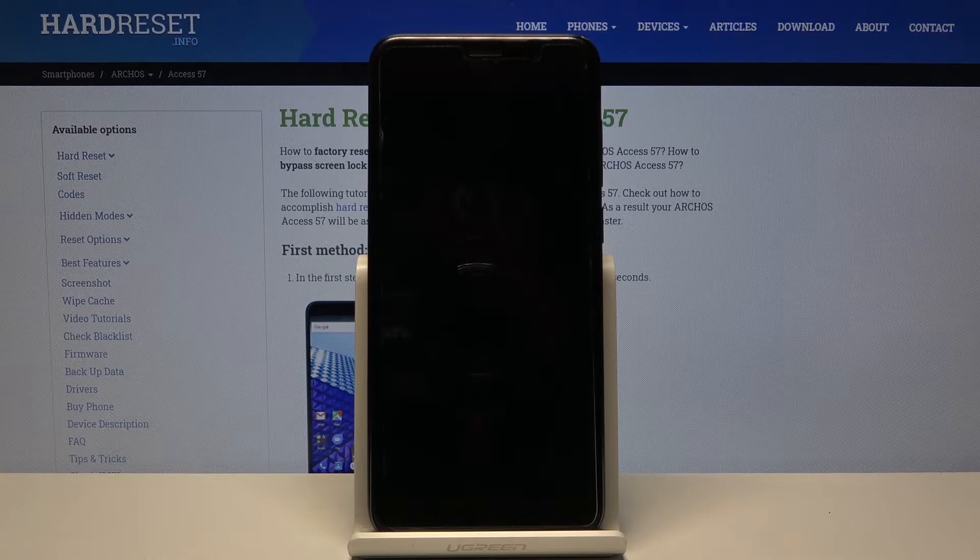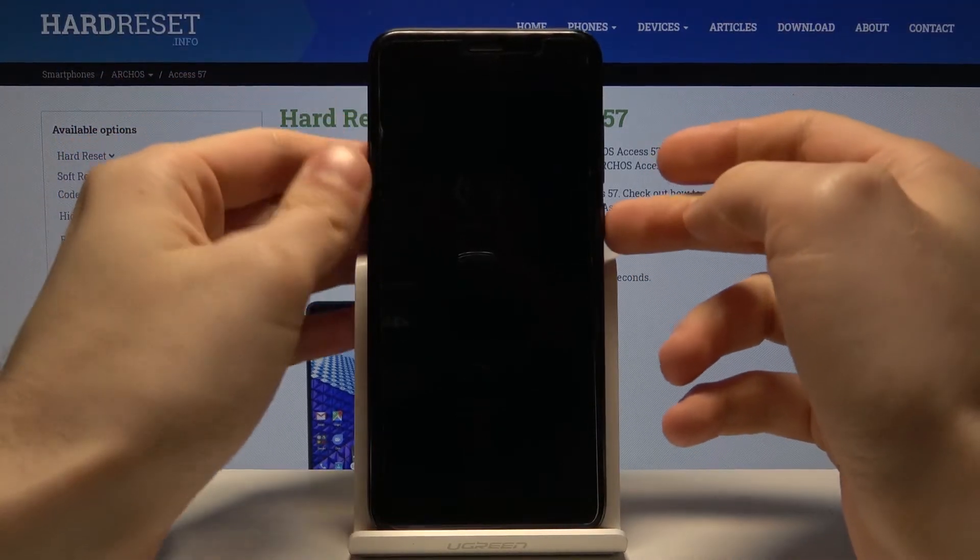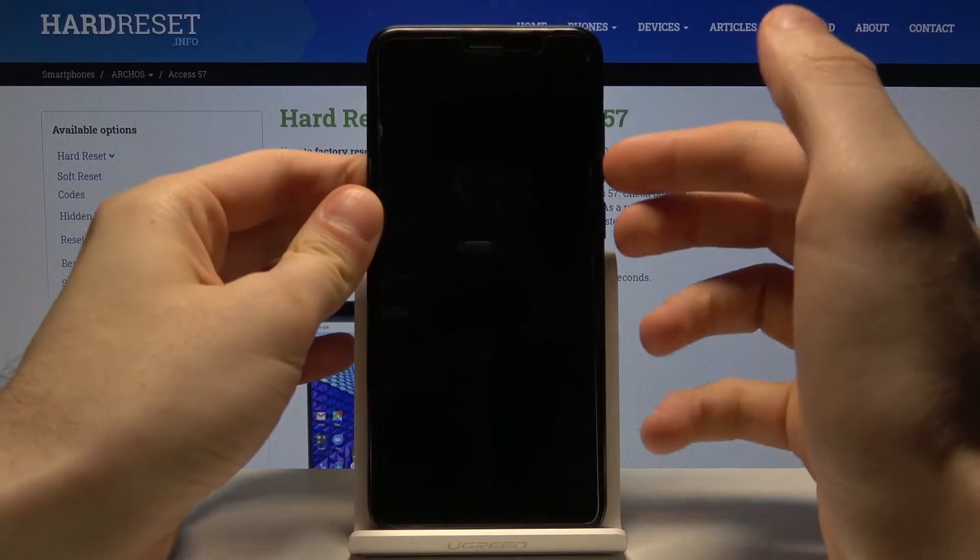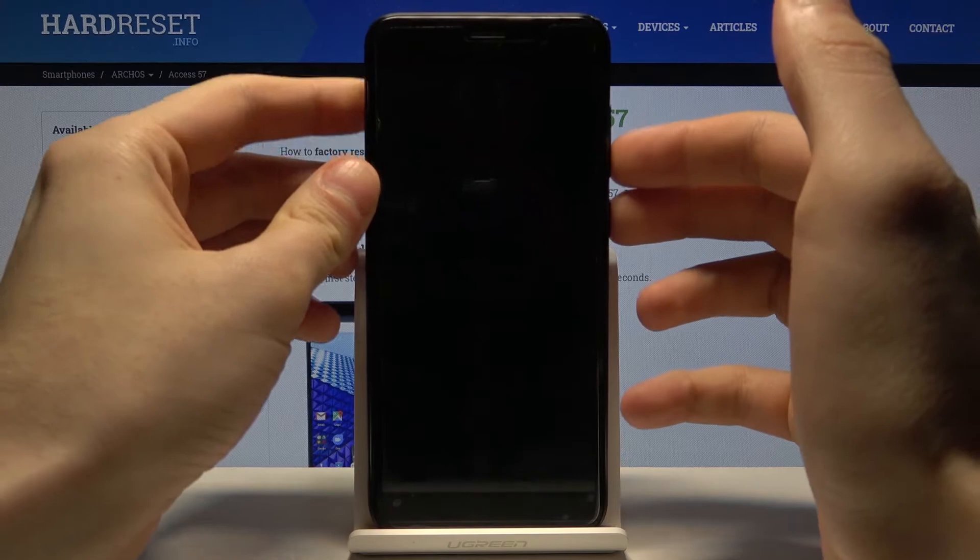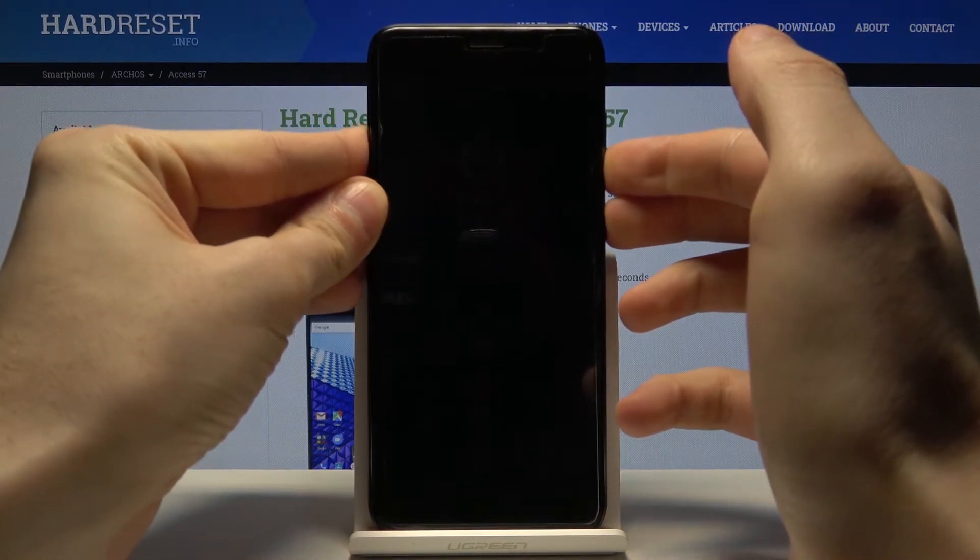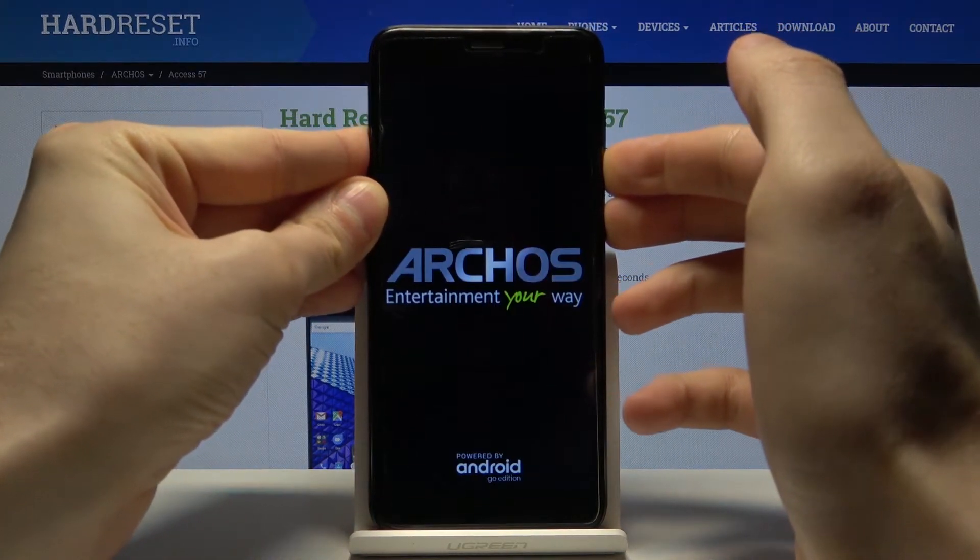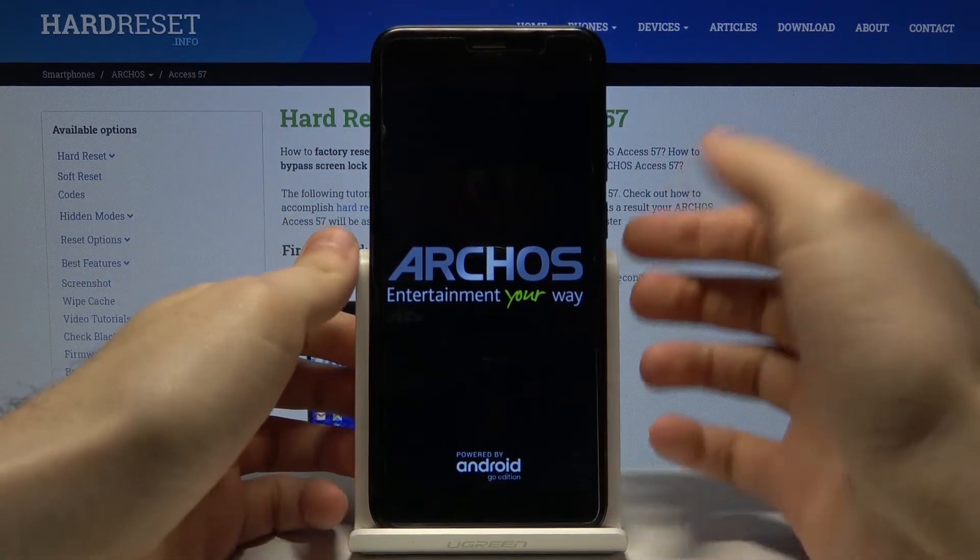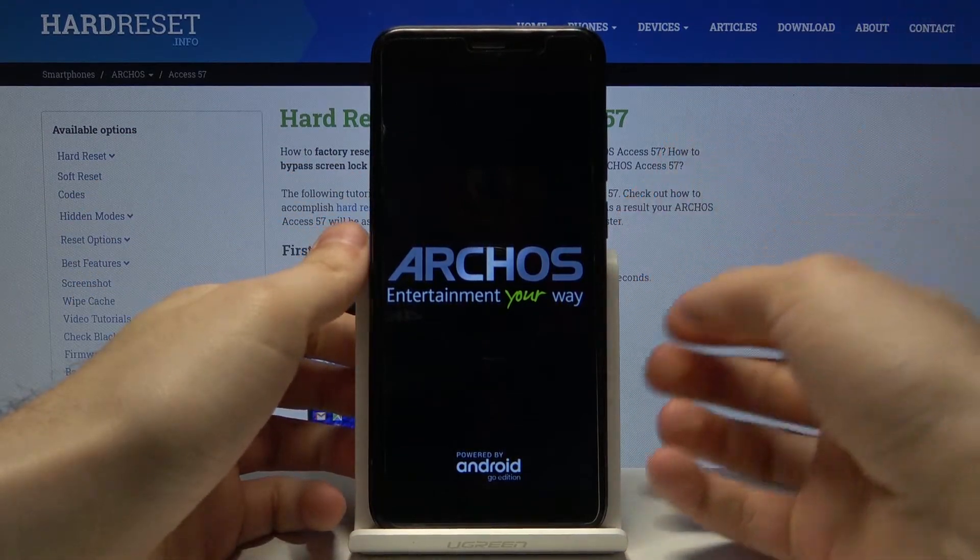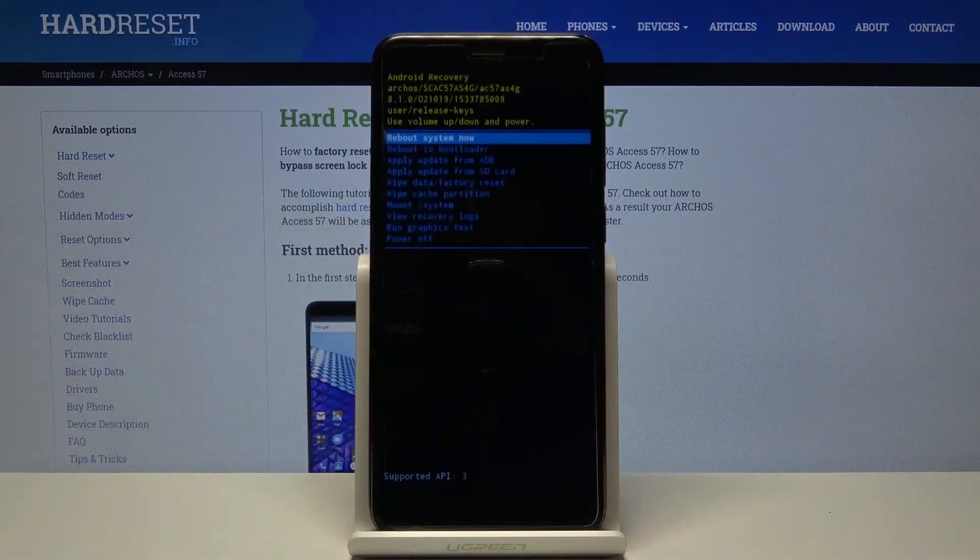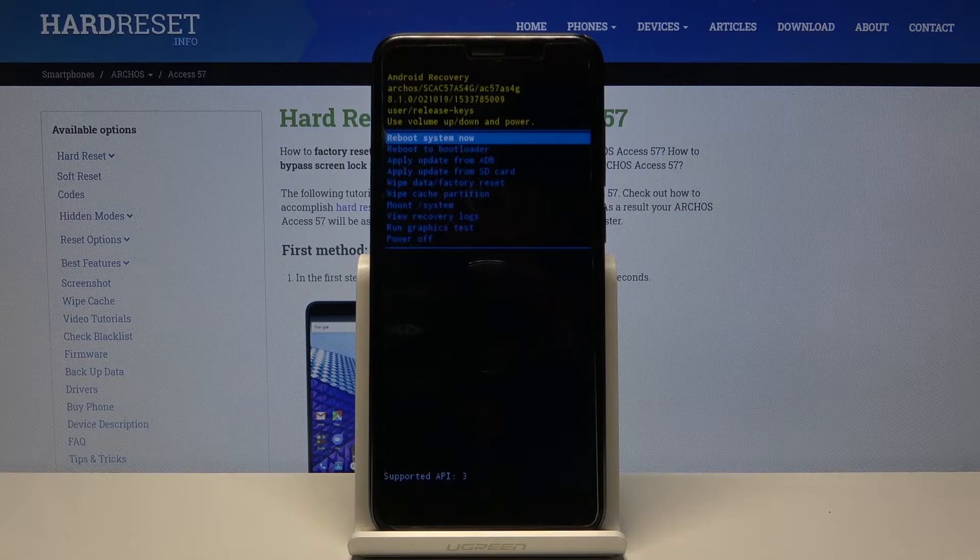And when it's completely turned off, what you have to do is hold down the combination of power key and volume down for a few seconds. After the screen turns on, you can release both keys and the recovery mode menu will appear.